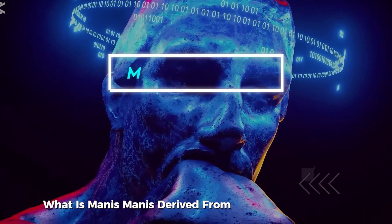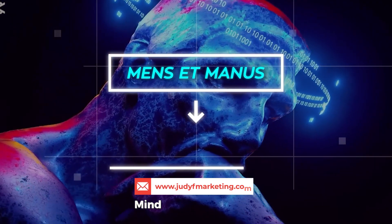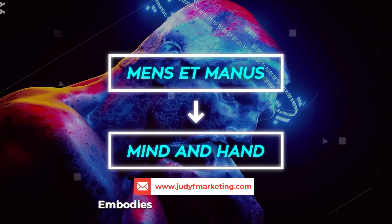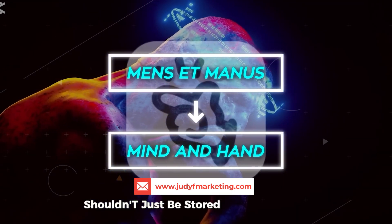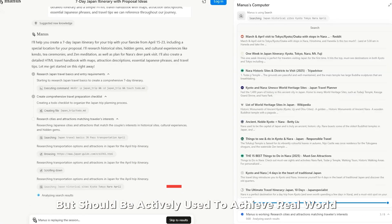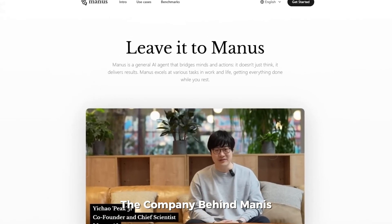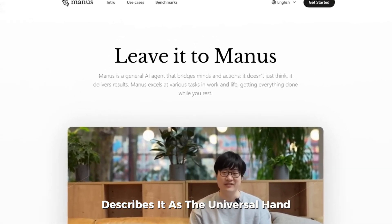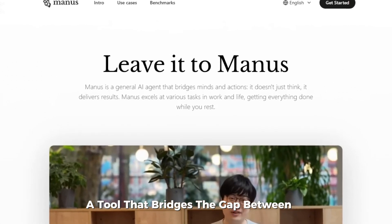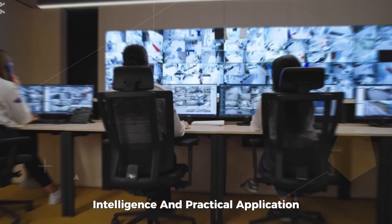Manis, derived from the Latin words mens, meaning mind, and manus, meaning hand, embodies the idea that knowledge shouldn't just be stored in an AI's brain but should be actively used to achieve real-world results. Monika, the company behind Manis, describes it as the universal hand, a tool that bridges the gap between AI intelligence and practical application.